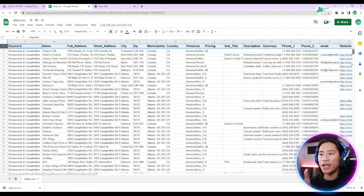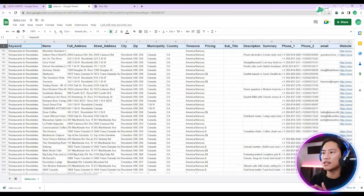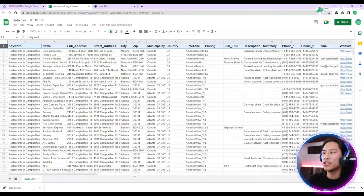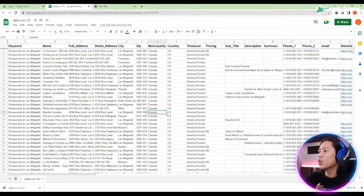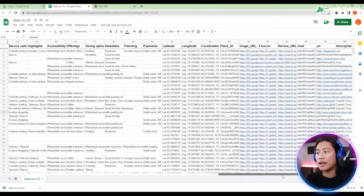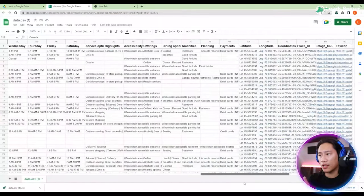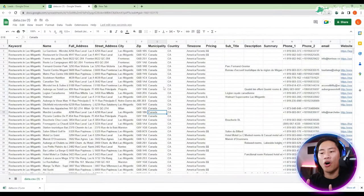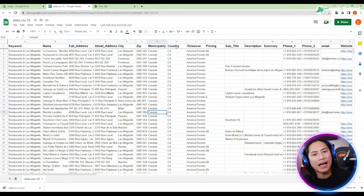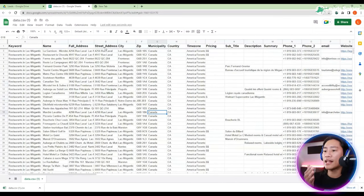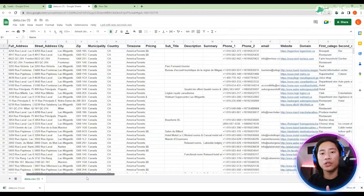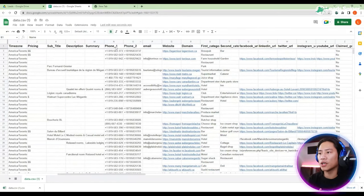We have name, full address, street address, city, zip, municipality, country, time zone, pricing, subtitle, phone number, and the website if available. They also have email addresses and all those important data that you could use when you are doing your prospecting or lead generation.